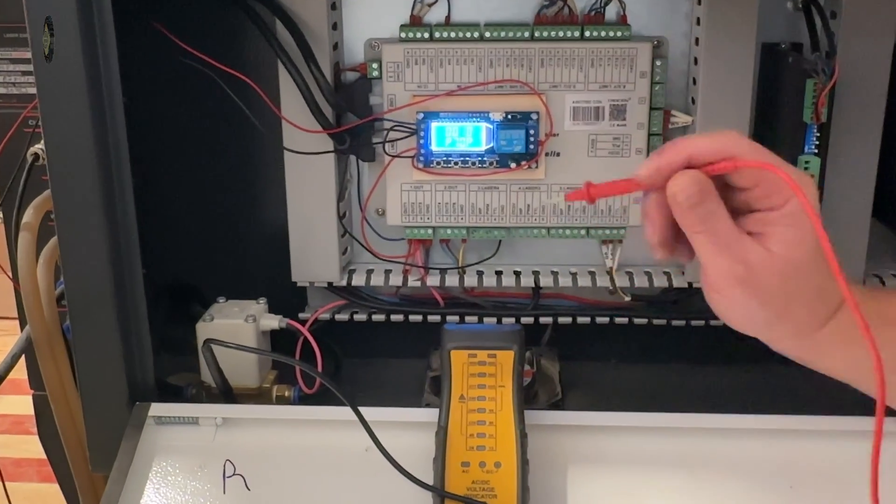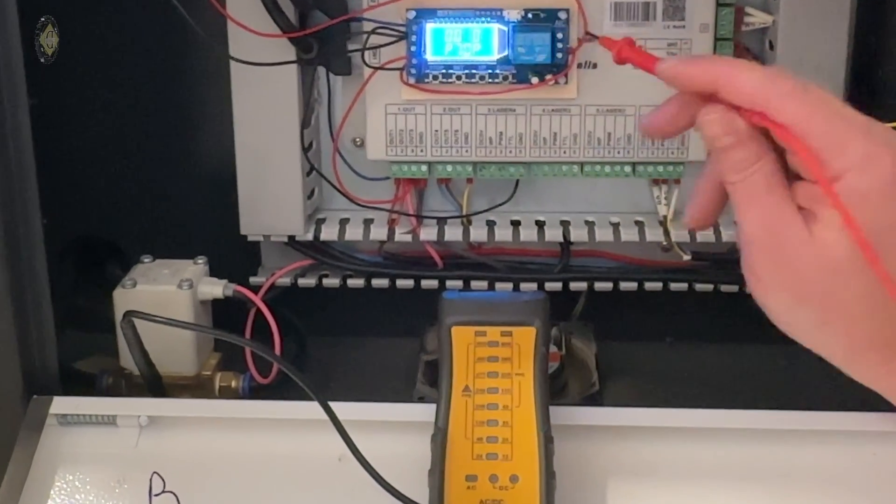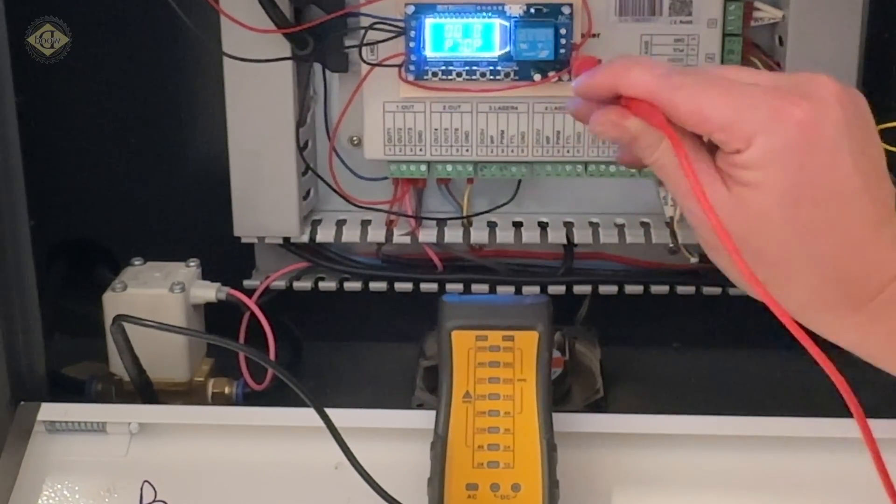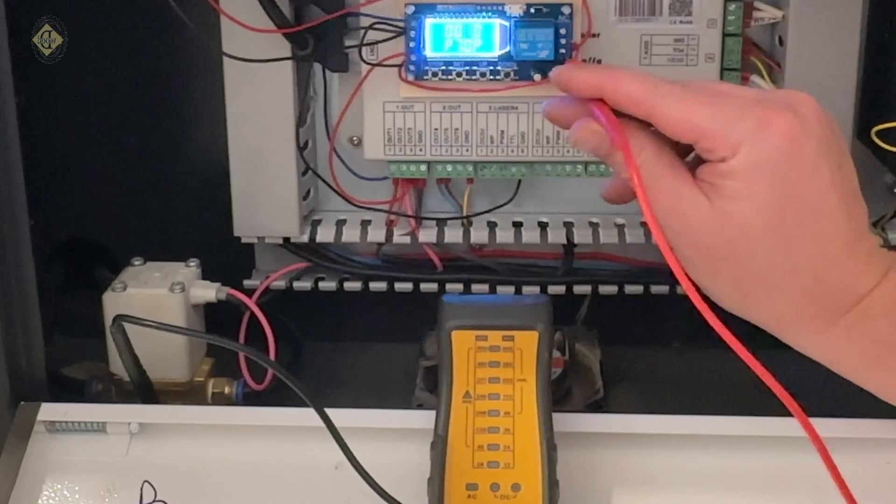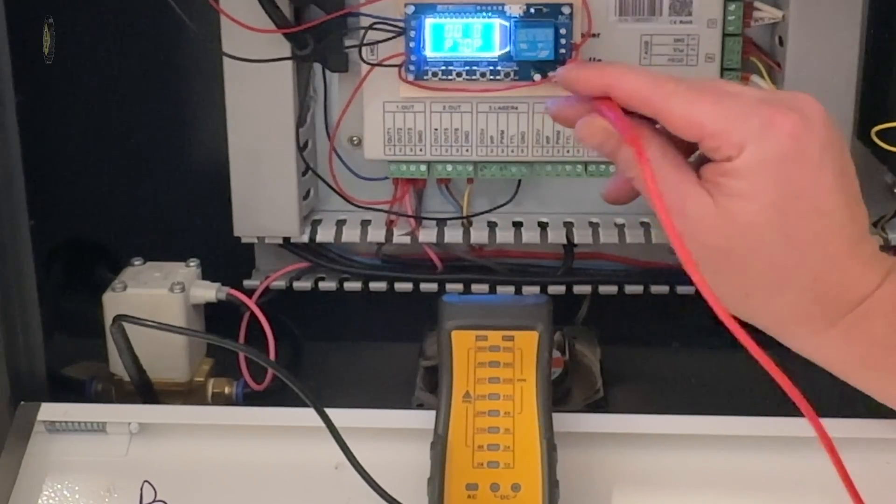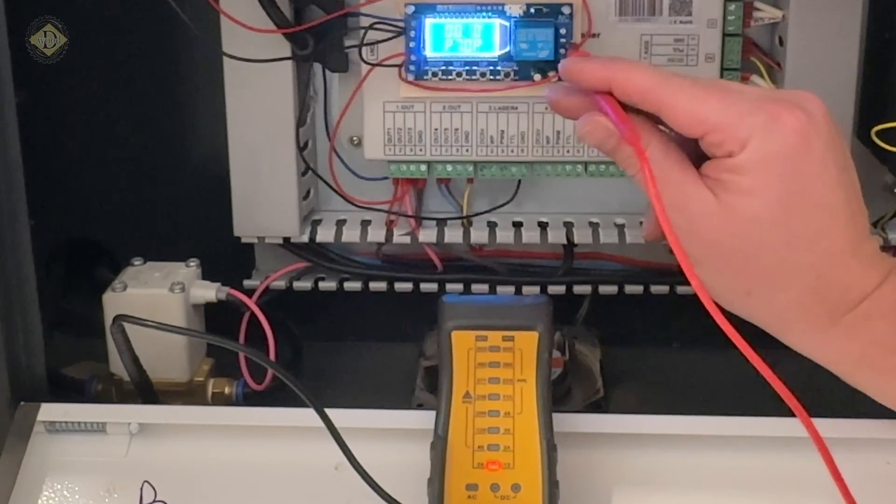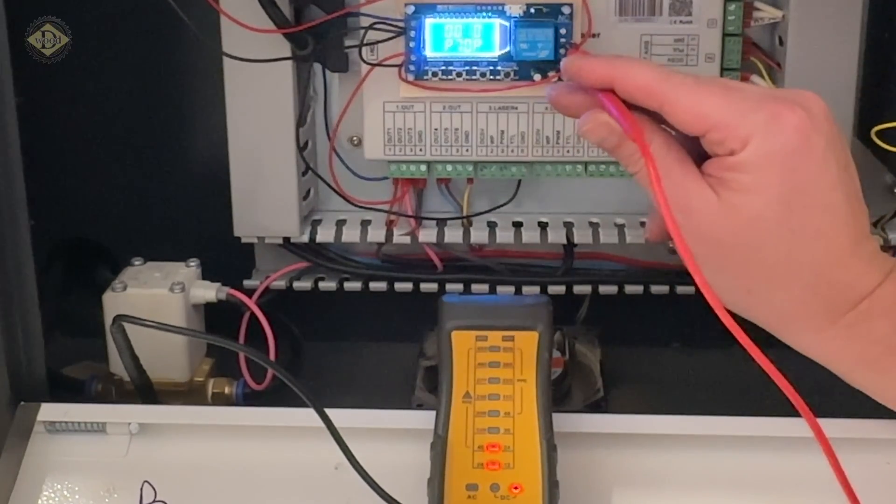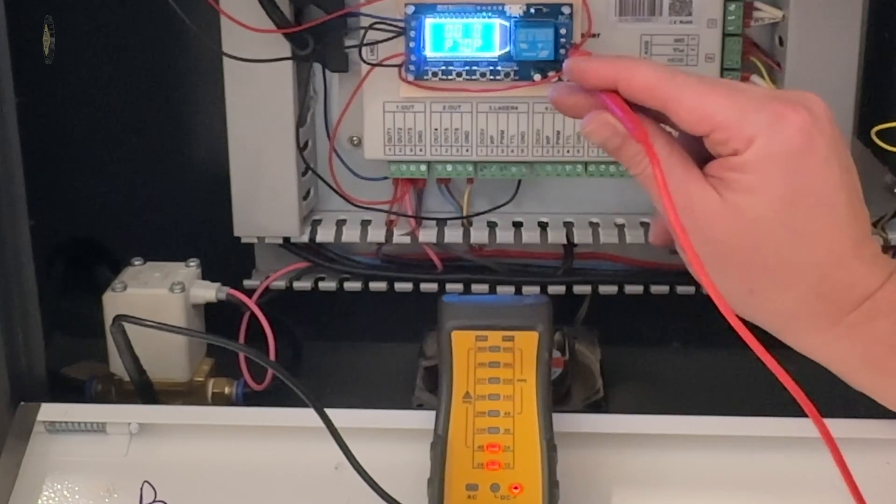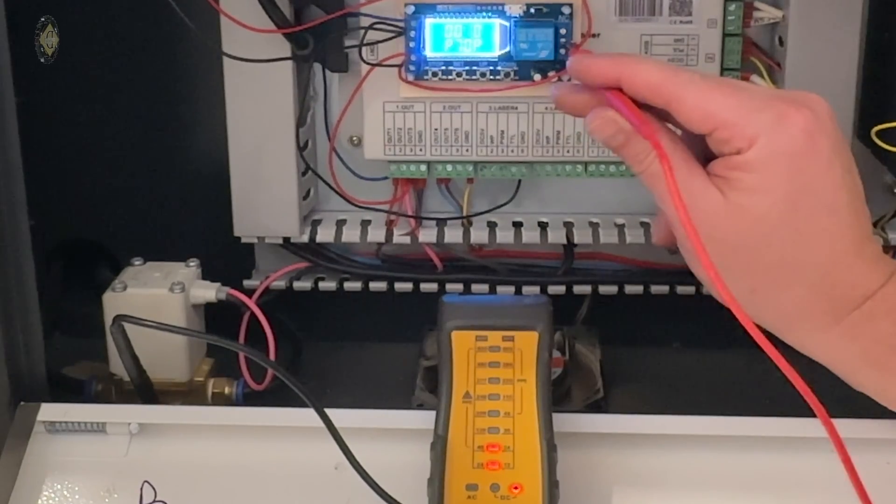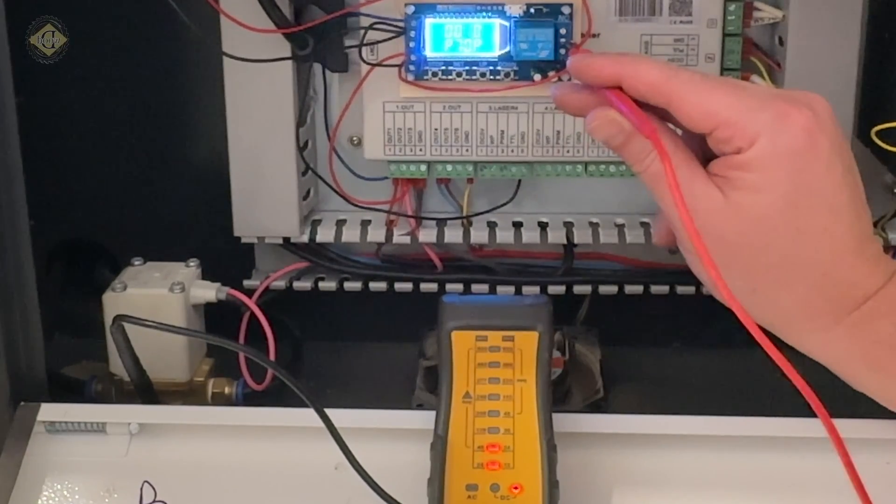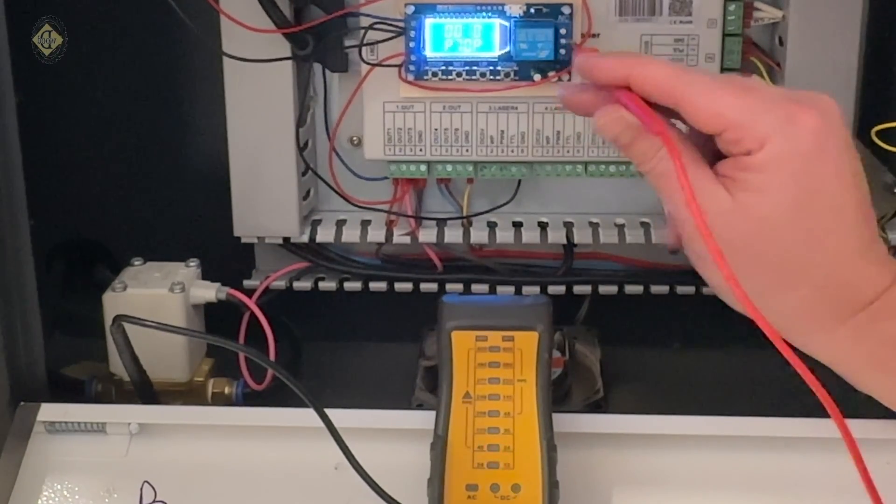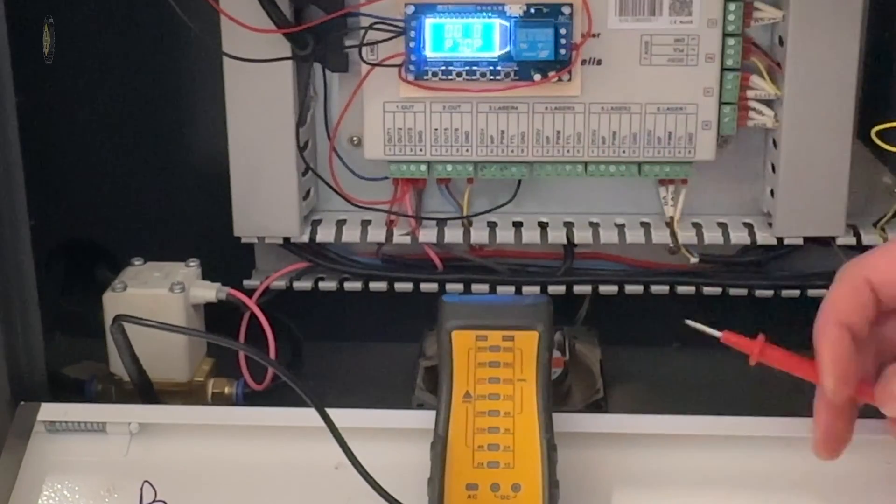As you can see on the meter, we have no power coming out of the output, but on the input, we have 24 volts. I'm going to start a job and pause it and show you that power will then be coming out of the output.